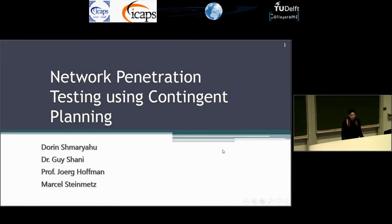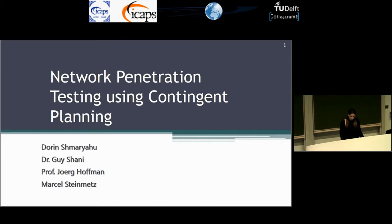Hi, I'm Doreen and our work is about network penetration testing using contingent planning.